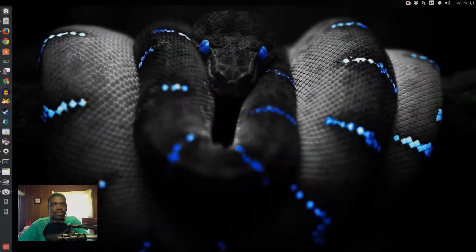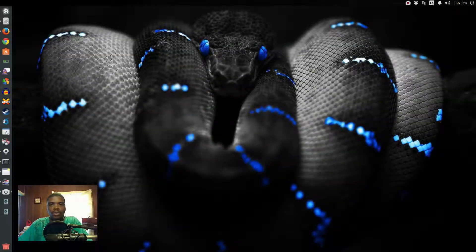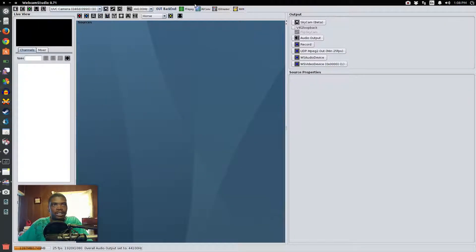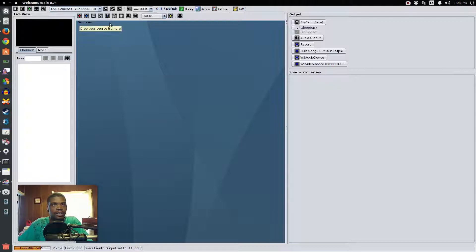Sometimes you have a program that just won't close and you can't kill it even if you use the little close button on the top of the window. Alt+F4 doesn't work, Ctrl+Q doesn't work — it's just hung up and frozen. So if it won't close, here's what we'll do in Ubuntu.